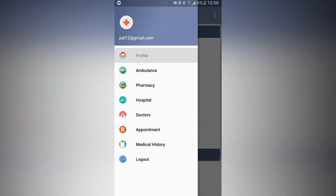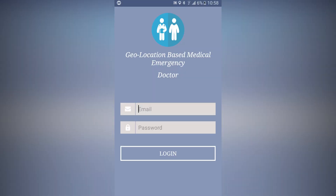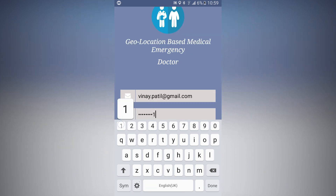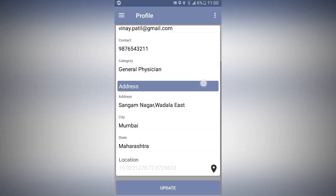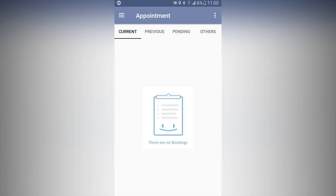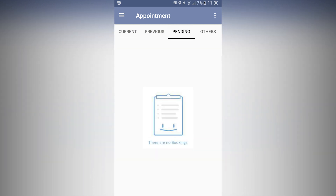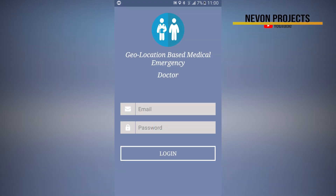This completes the user application. Now let's look at the doctor application. When a user submits an emergency request, their patient details are shown here. Under appointments, whenever a patient books an appointment it will show up here.